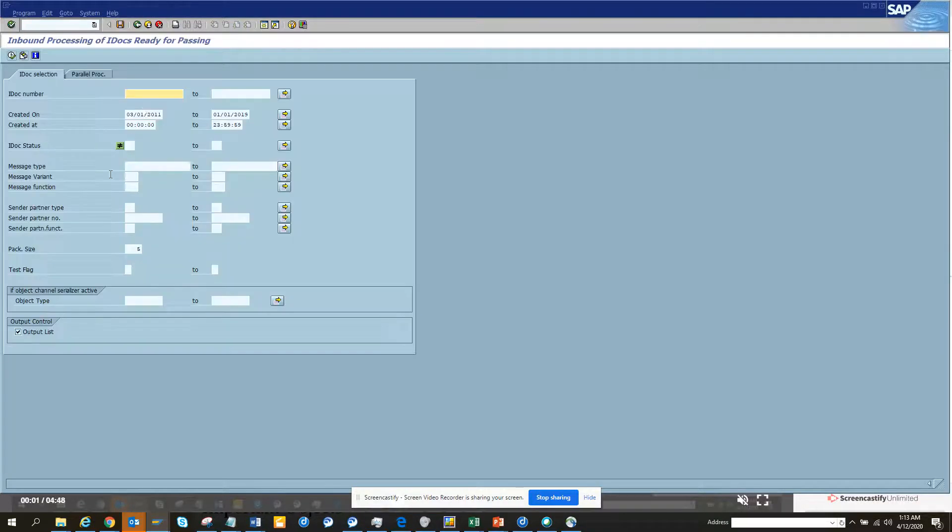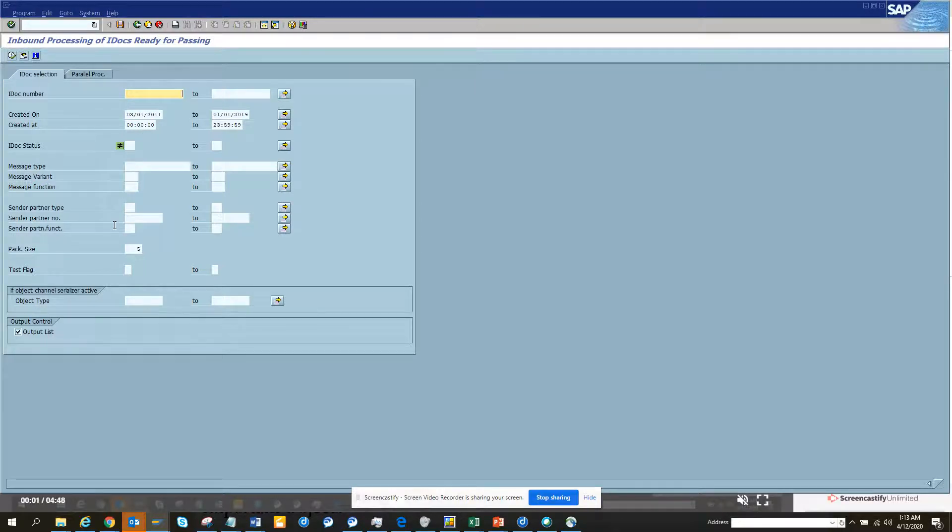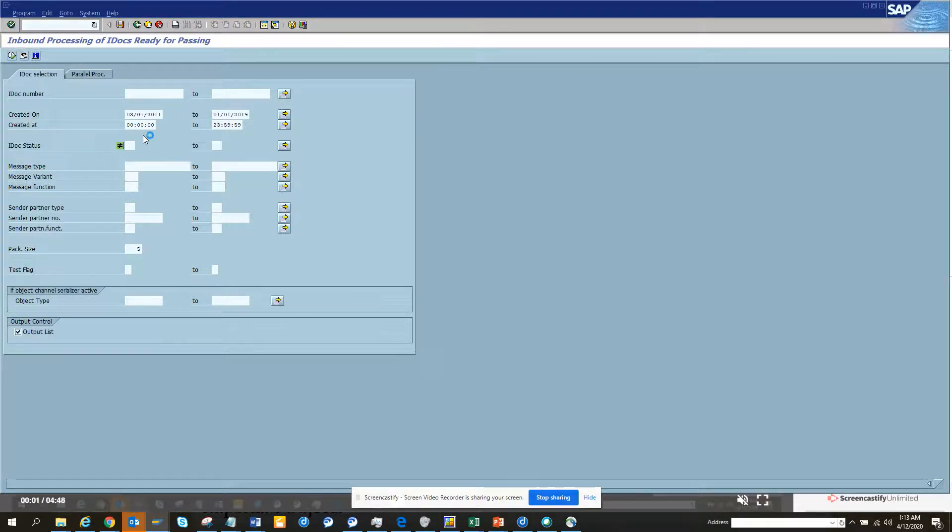No data. So it seems like we don't have any data. But here once you have some data, inbound processing for IDocs ready for passing, you can process this. And when you are stuck and you have this i button in any of this,